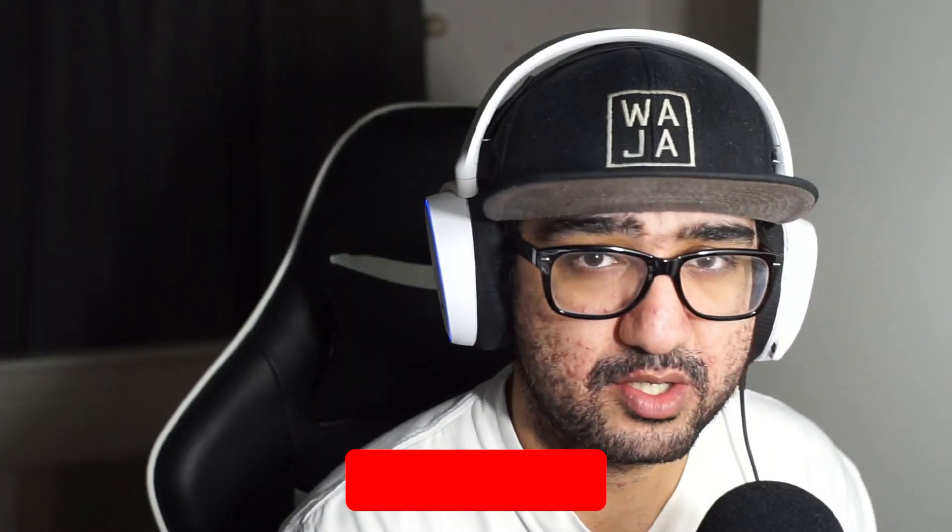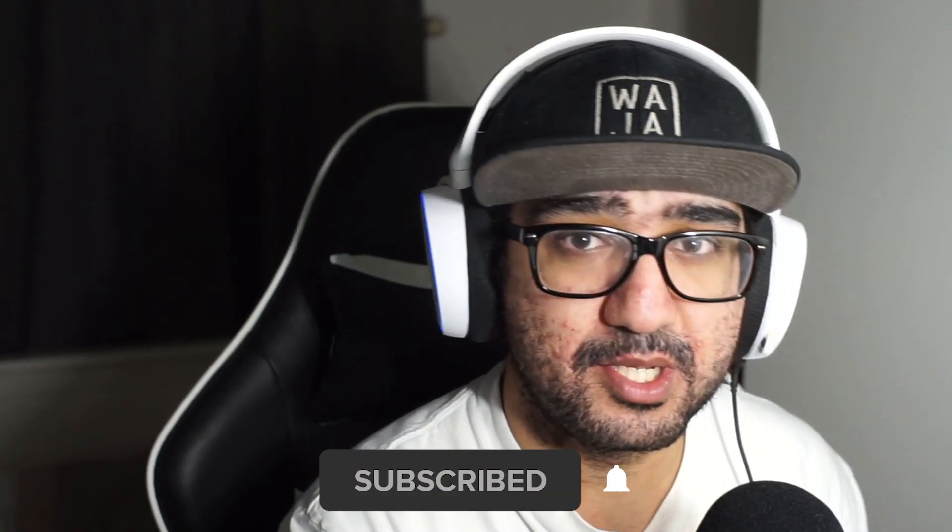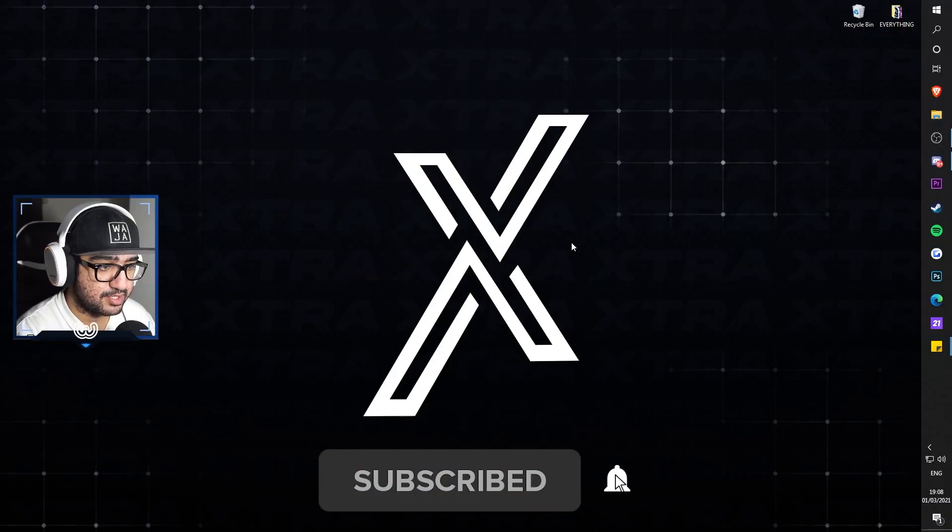If you have an AMD computer and not an Nvidia one, the first one is down below in the description. If you guys are new, click that subscribe button and drop a like on the video if you do enjoy.